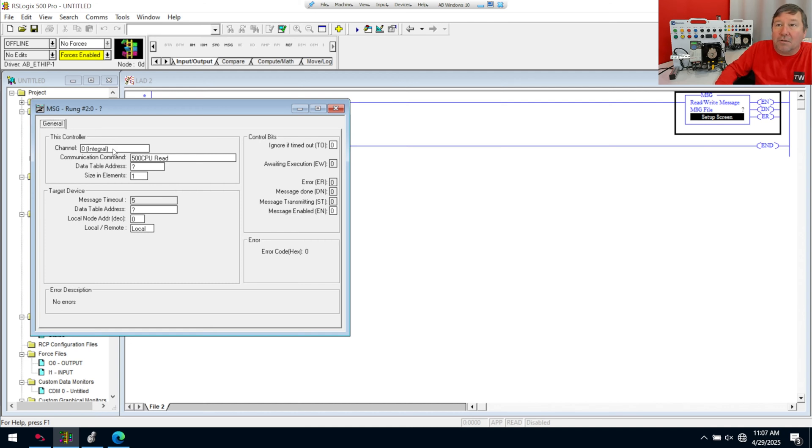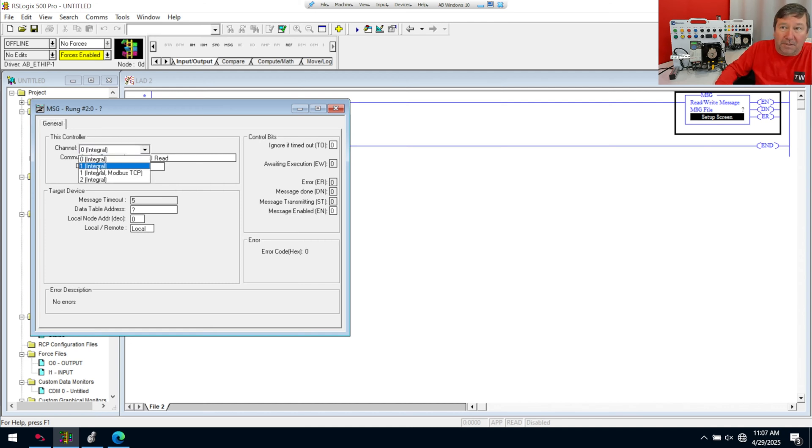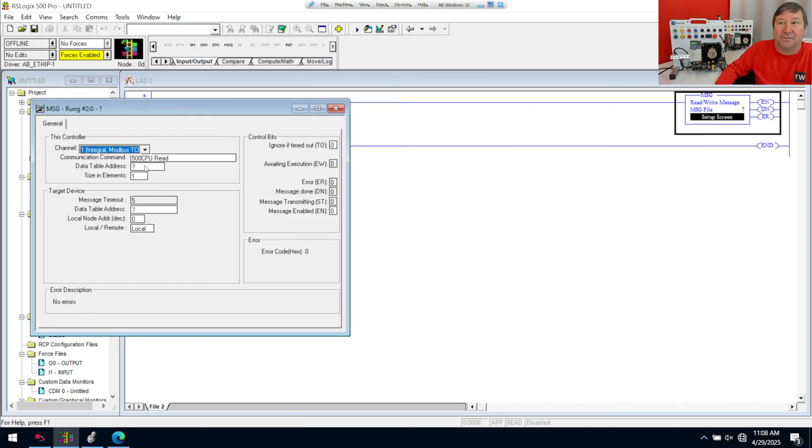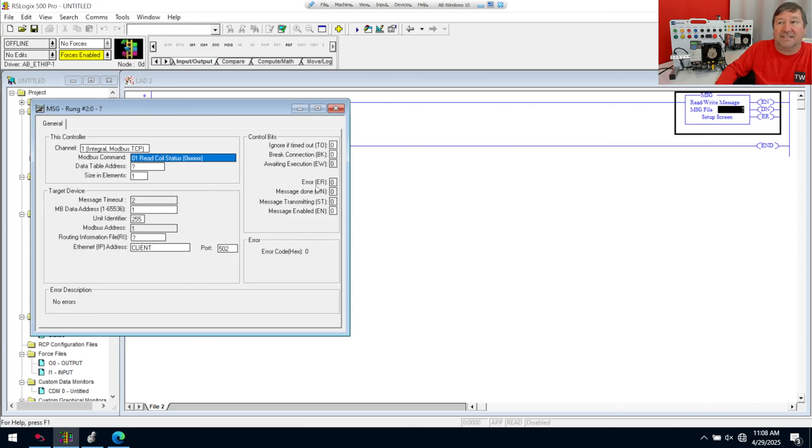We'll double-click on our setups. And we have our channel, our Ethernet. Normally, we're selecting channel 1 integral. But with that box check, we also have channel 1 integral Modbus TCP. So we'll select it.